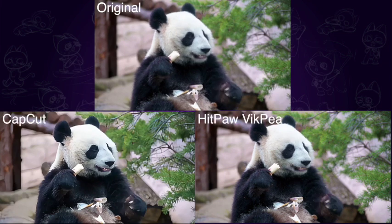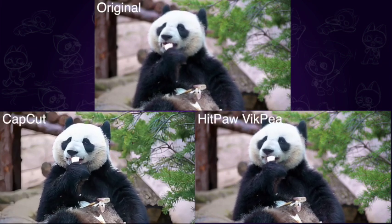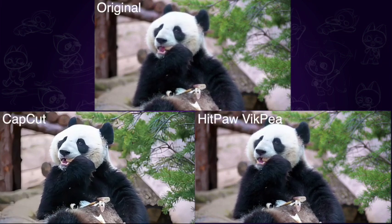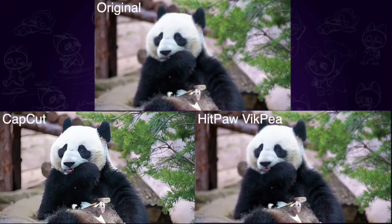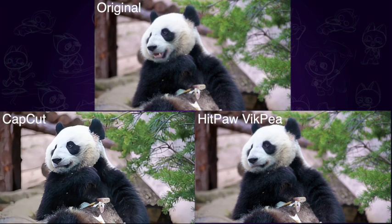Let's take a look at the comparison between CapCut and VikPea. What do you think? Feel free to share your thoughts in the comments section.